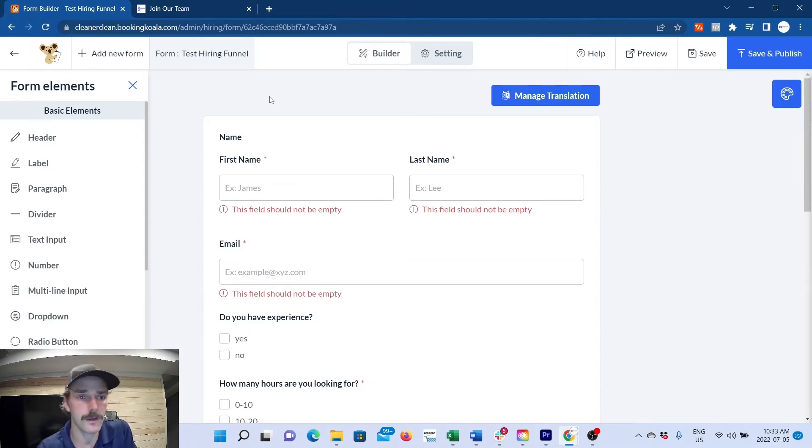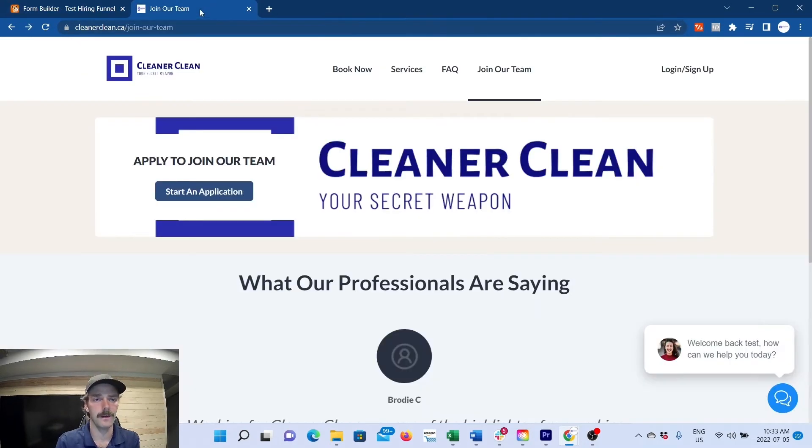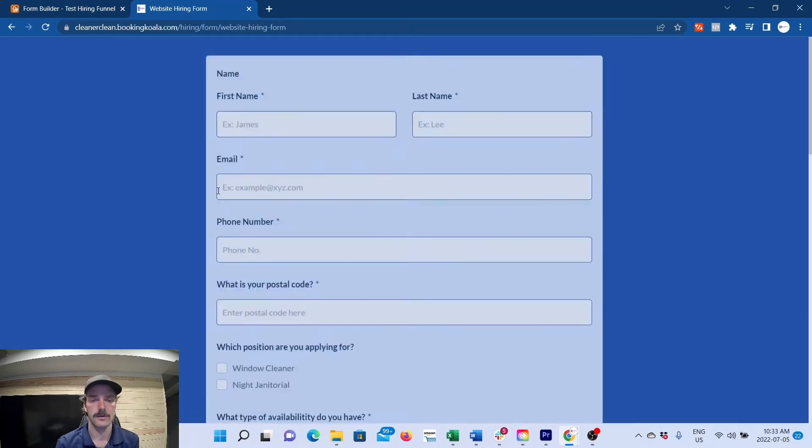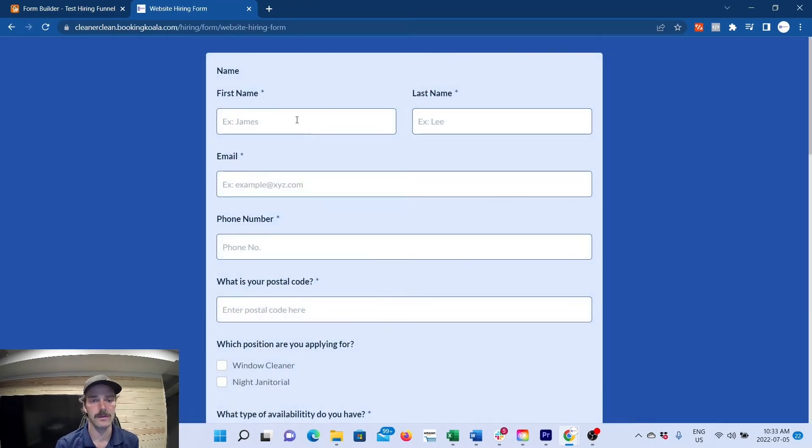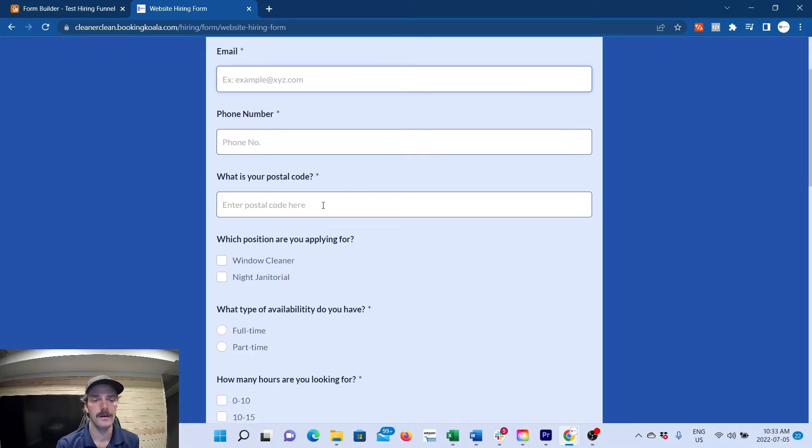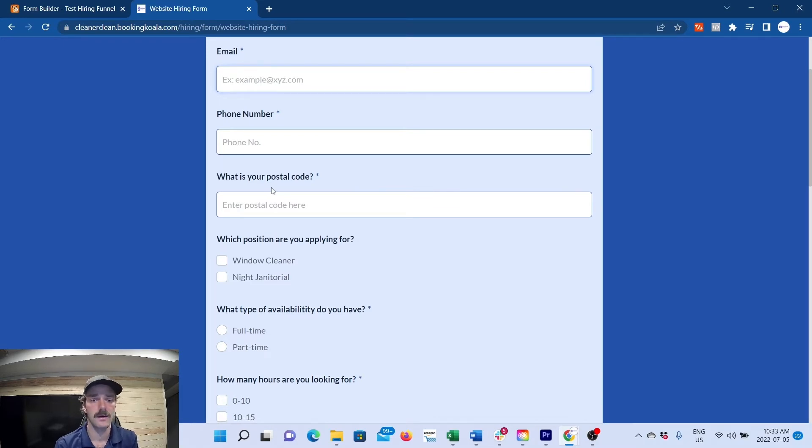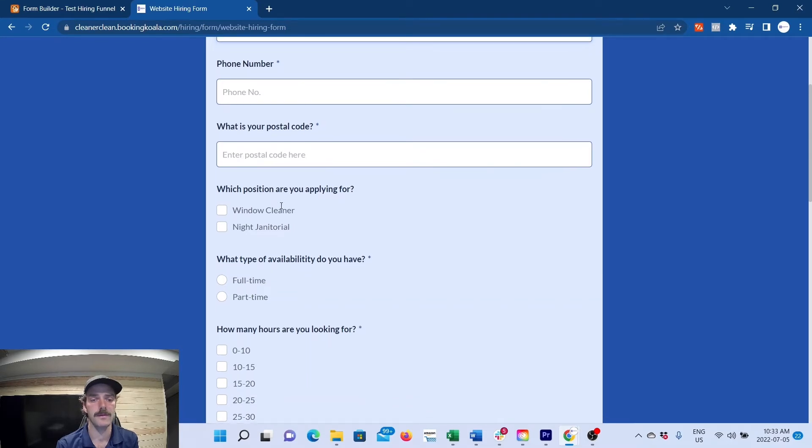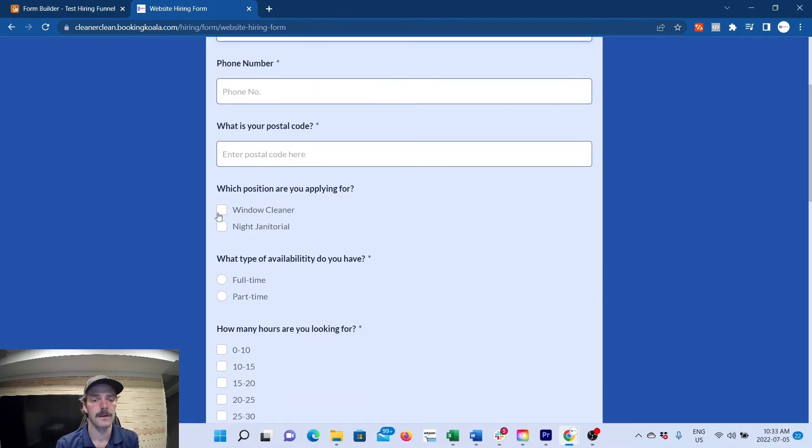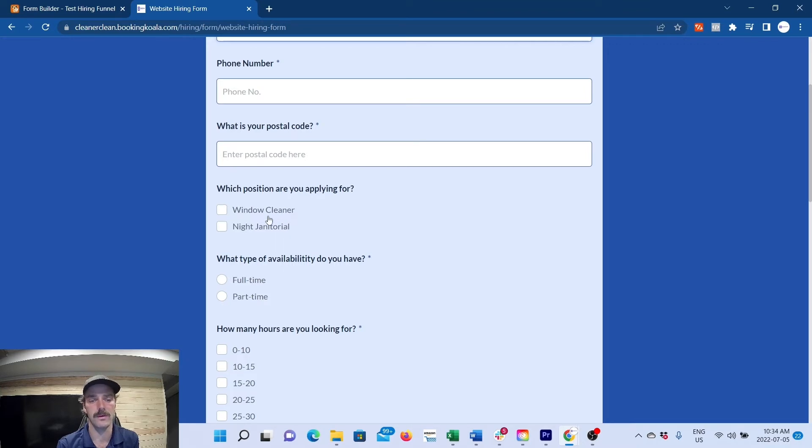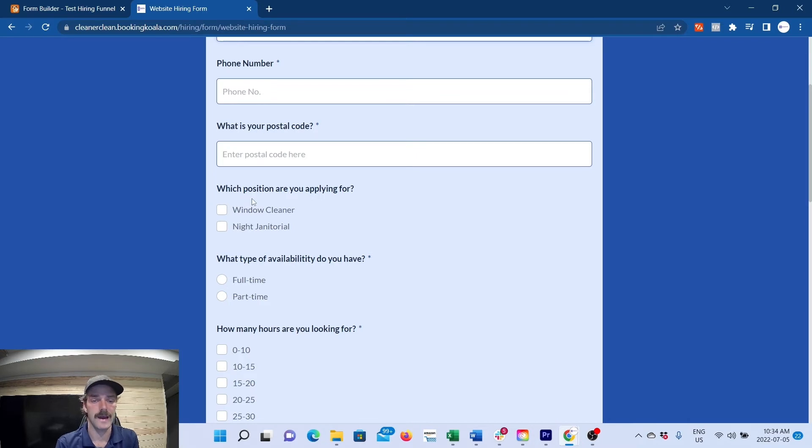that you want. I'll give you an example of what ours looks like on our website. Start application: we have name, last name, email, phone number, postal code. We have this because we service multiple cities, so it's important to know where the people are applying from in case we may not be hiring in that area. Which position? This is where you can put different variations of your job. We have house cleaning, night janitorial, window cleaning. We have a bunch of different positions, so this is where you can add that.